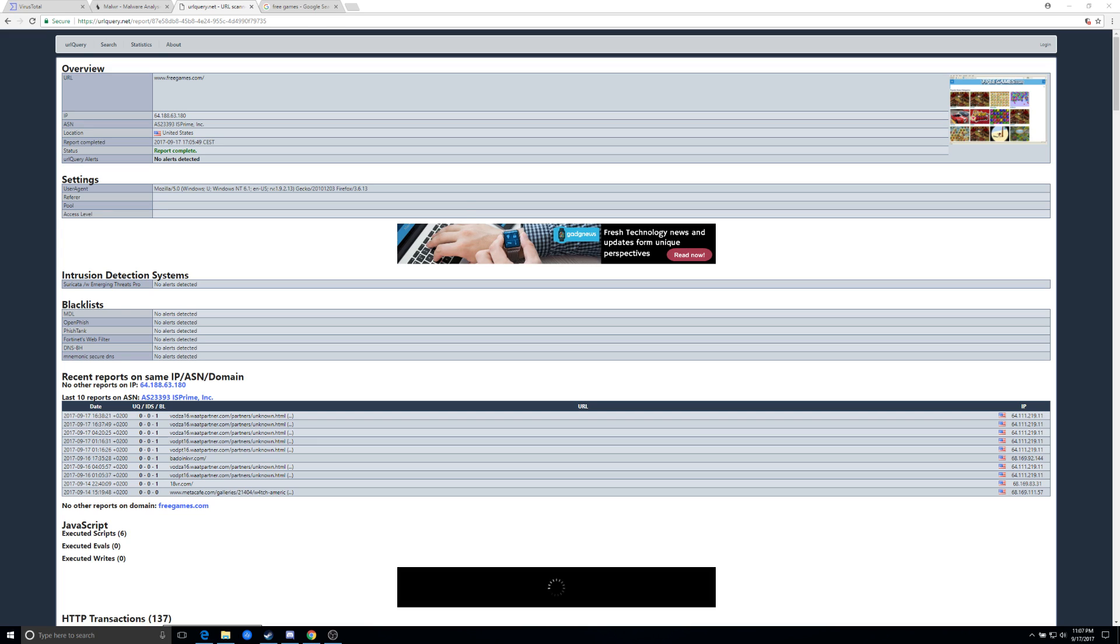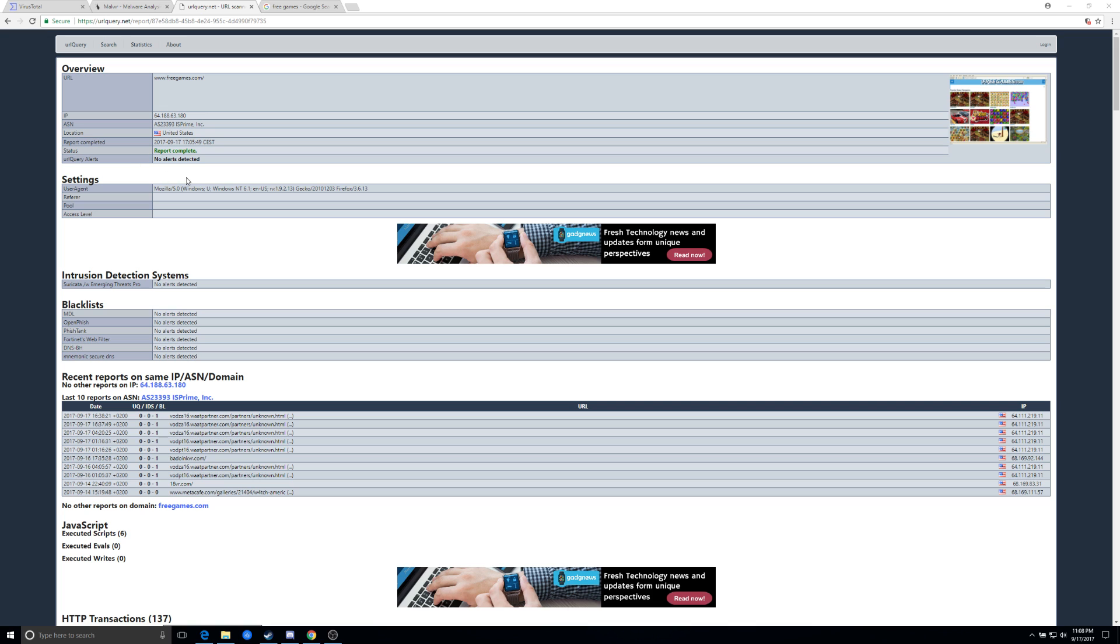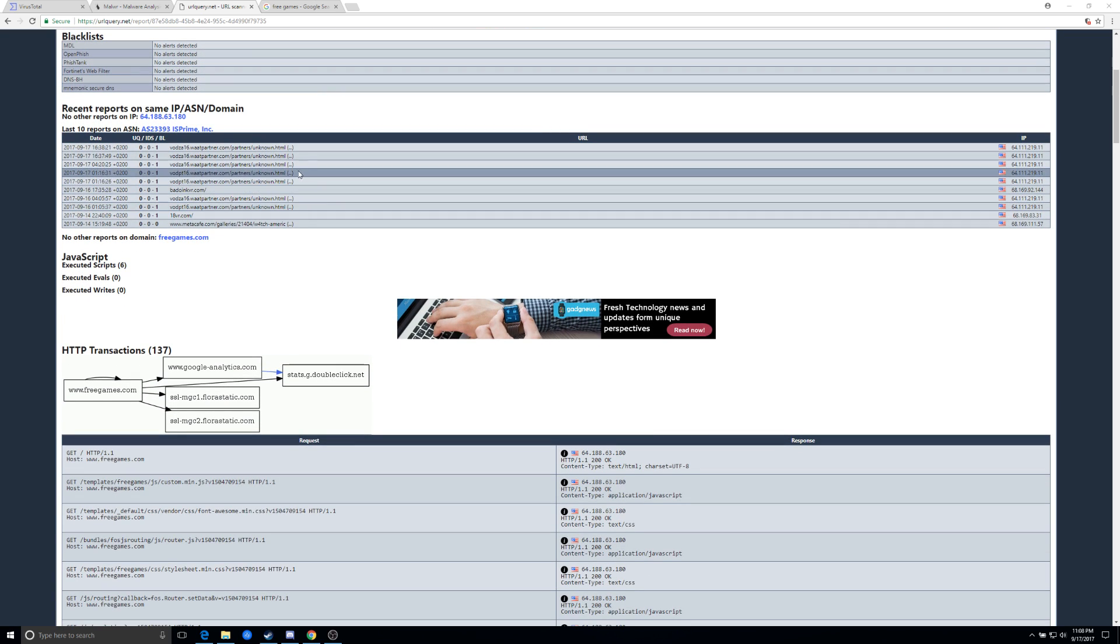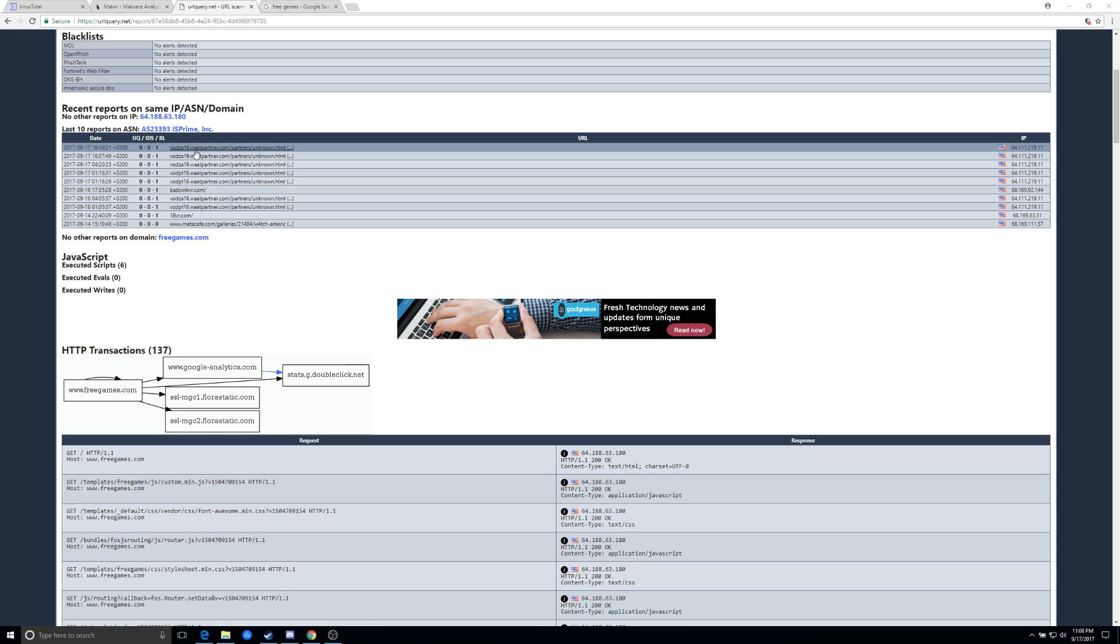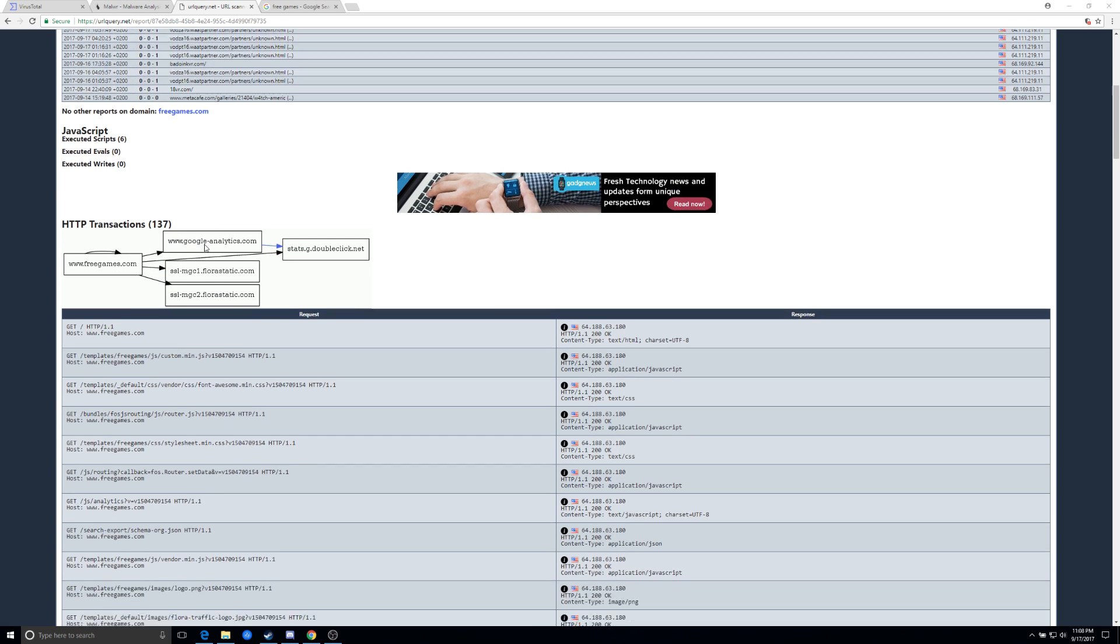So with URL query, it basically acts like a browser crawler. What it's going to do, it's going to give you a preview of the page up here in the top hand corner. It's going to report the IP, the autonomous system number. A lot of this won't mean a whole lot to you, but what it's going to show you is what other sites are hosted within this ASN, their reputation.